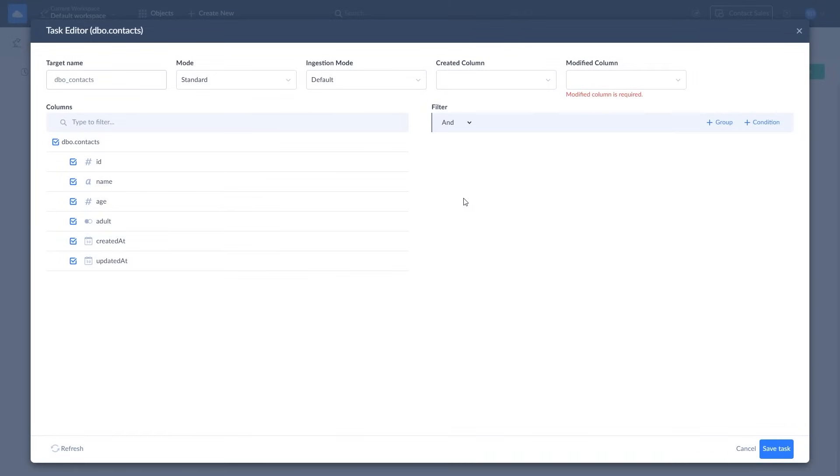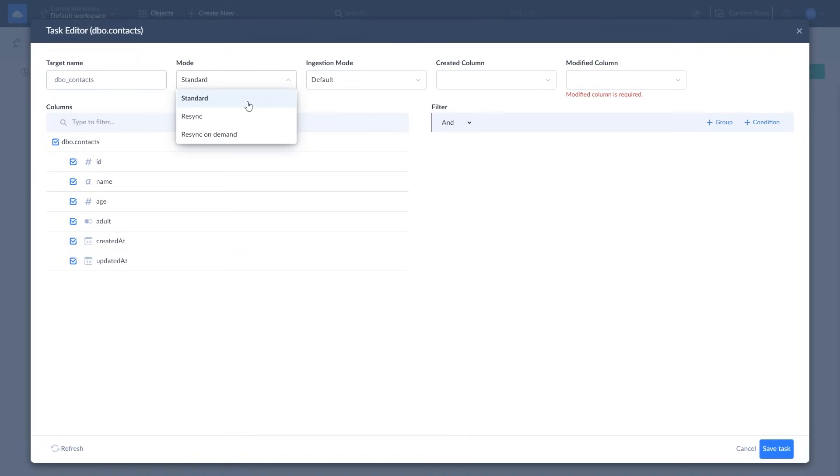In the Task Editor window, you can change the object replication behavior. To rename the target object, change the target name field. To define a replication behavior, select one of three modes. Standard Mode is assigned to each object automatically and uses the settings of your replication. Resync Mode forces the full replication of the object by dropping and creating an object in target during each integration run.